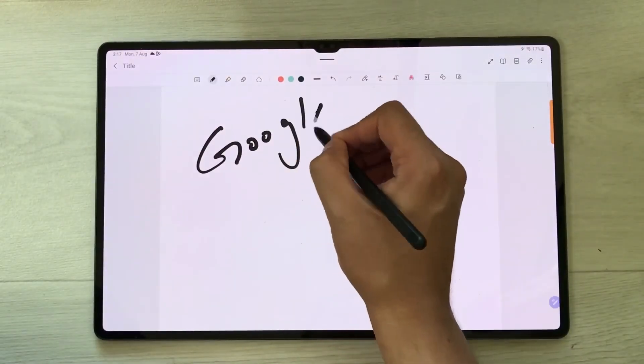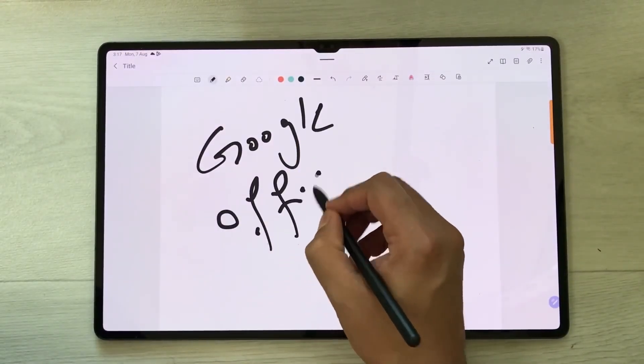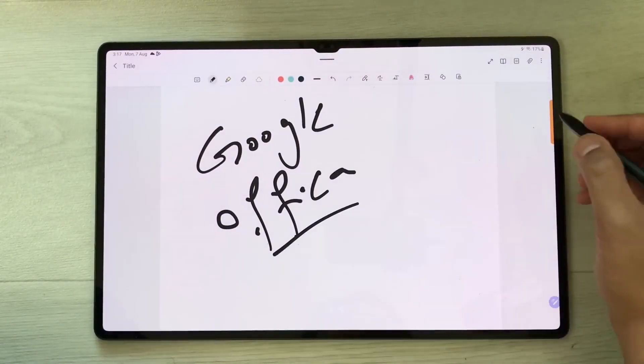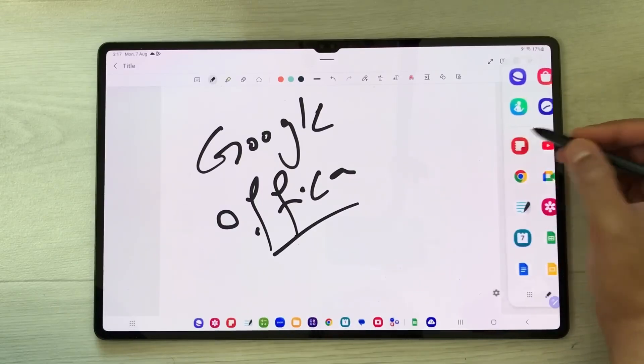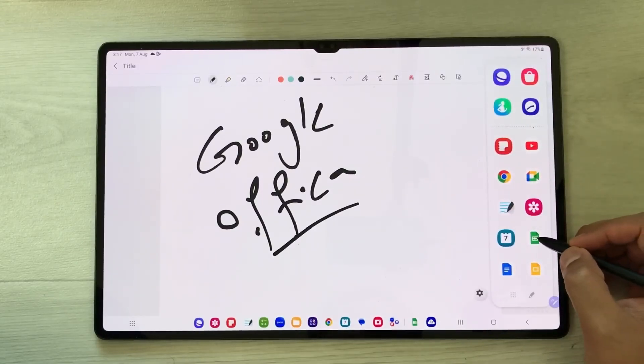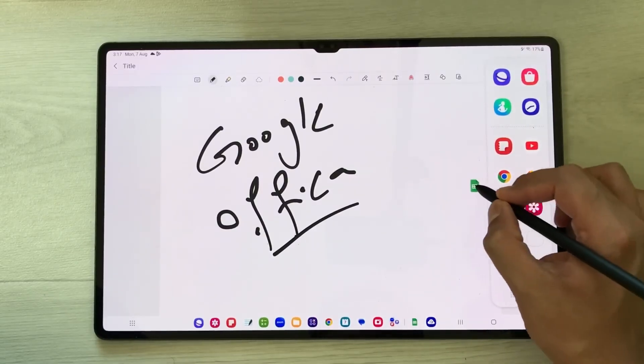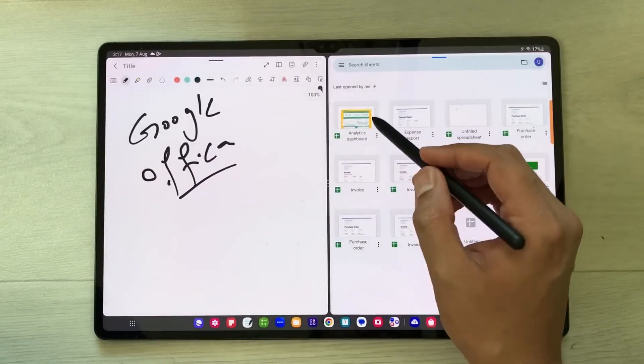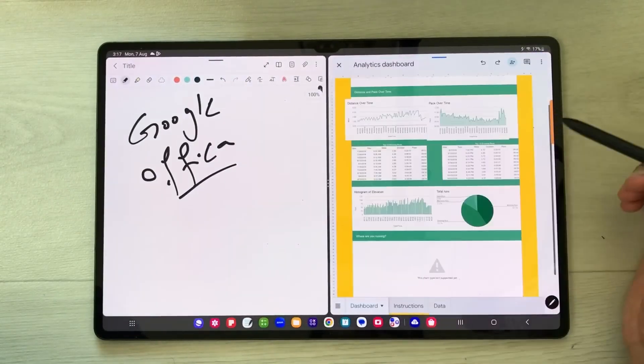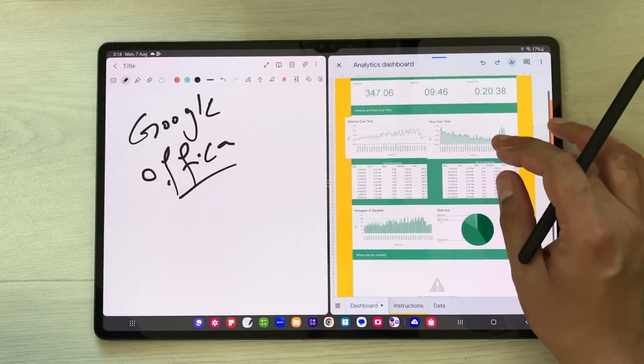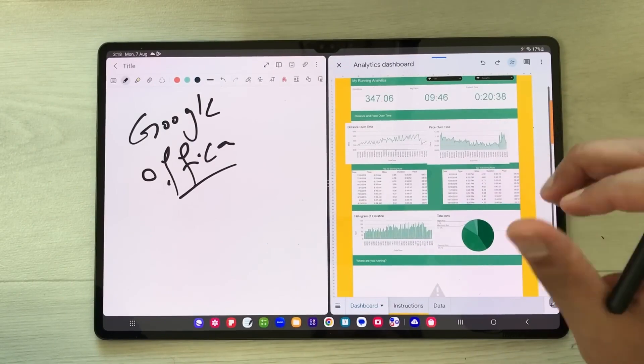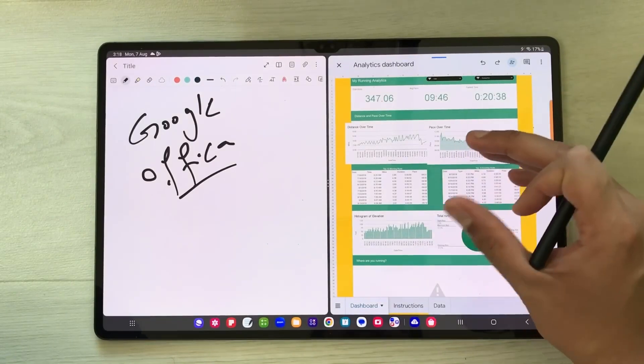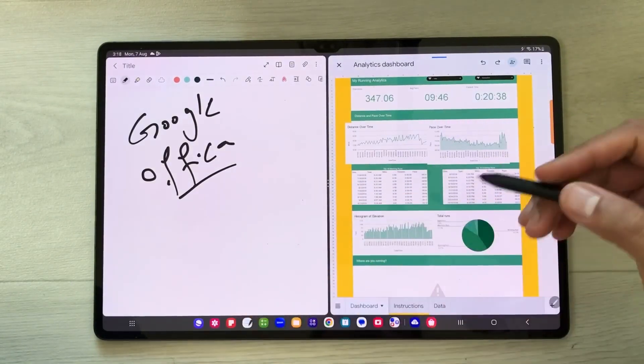You can share information from your Google Workspace or Office Workspace. Just take out this edge panel and open, for example, Google Sheets in split screen. Now I'll open this file, and here you can see I have some information. I want to share this information into my notes.